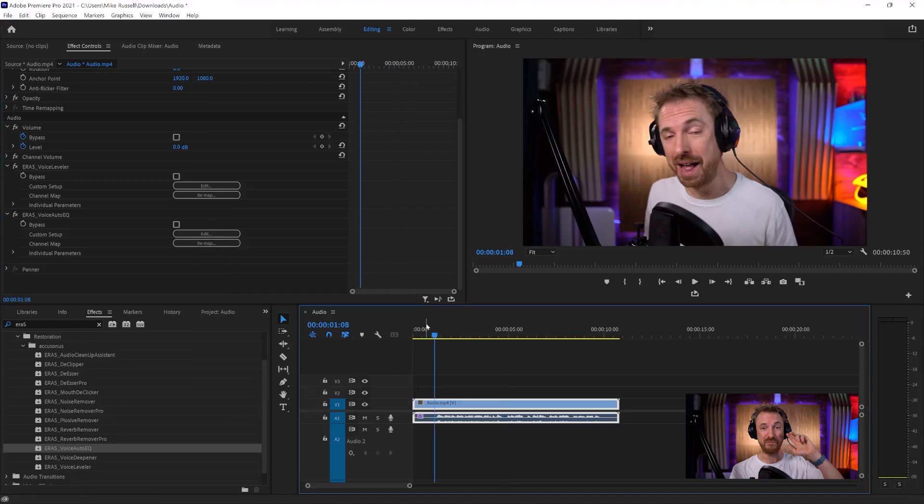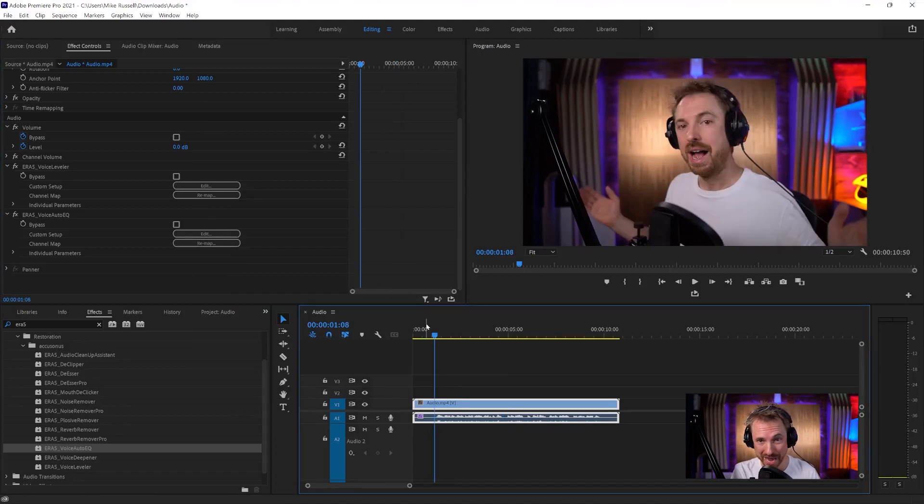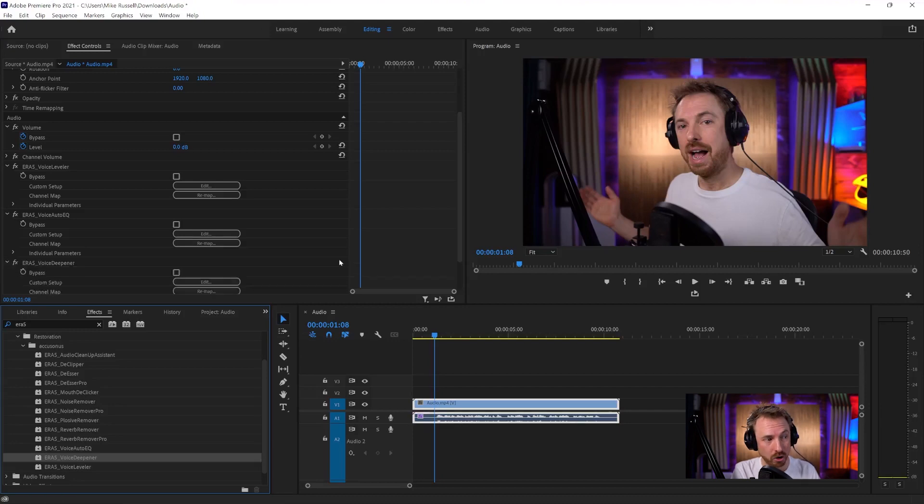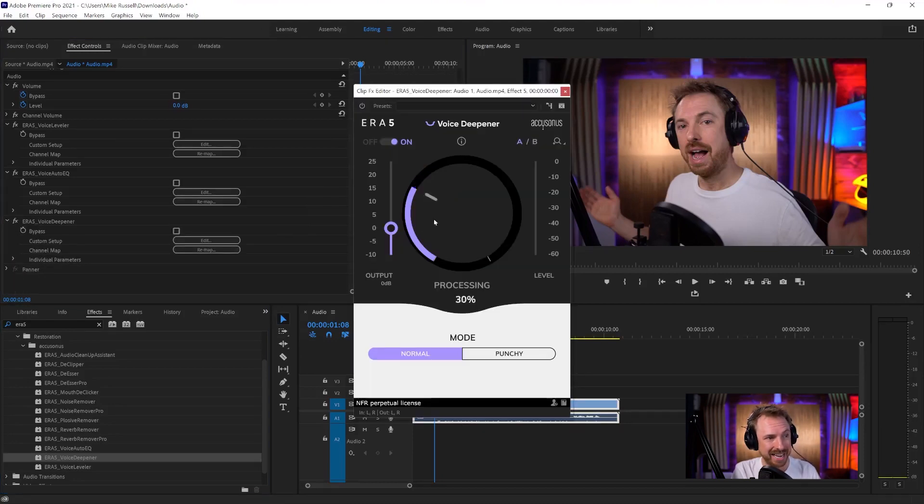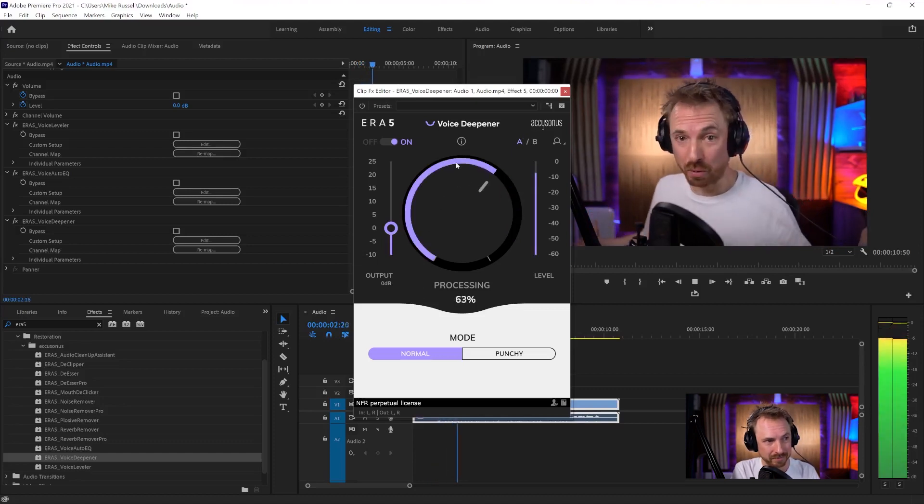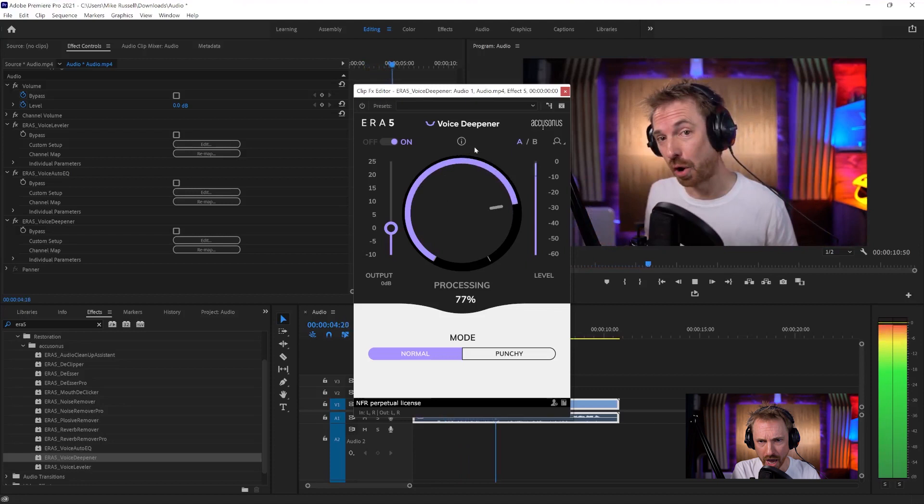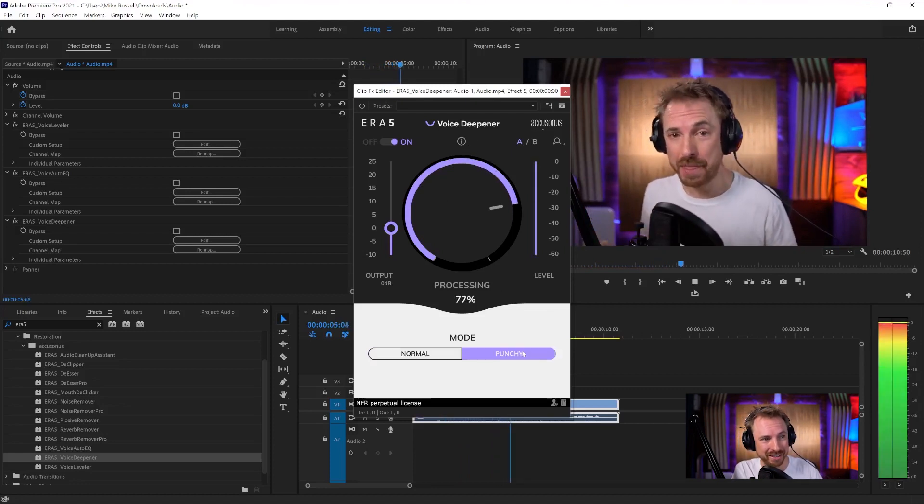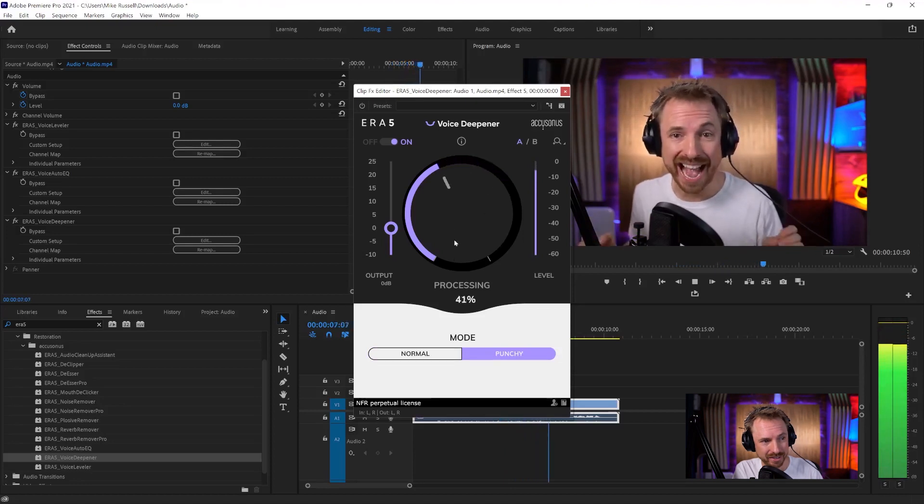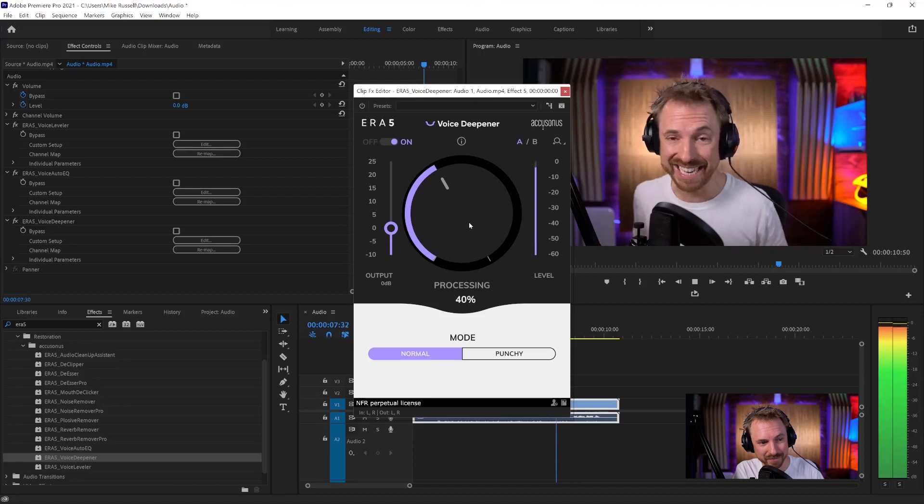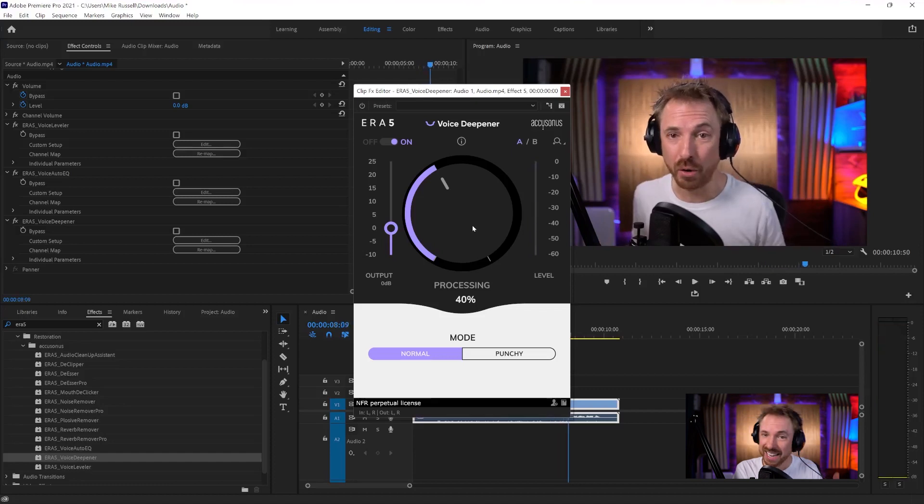And finally, one of my favorite plugins from Akusonos in the Era Bundle, fantastic voice deepener. Again, we can layer these plugins one on top of the other inside Premiere Pro. Edit, and again, yes, you guessed it. It's a 0 to 100% dial. Oh yeah, I've got a butch voice now at 77%. I might want to be butch and punchy. I'm going to probably bring that to normal and dial it back to about 40%, and it gives me a deep kind of authoritarian voice. So lots of functionality that's not natively available inside Adobe Premiere Pro can be introduced by plugins such as the Era Bundle from Akusonos.